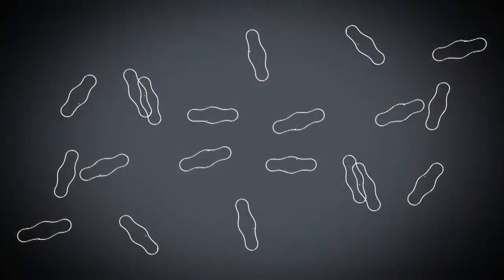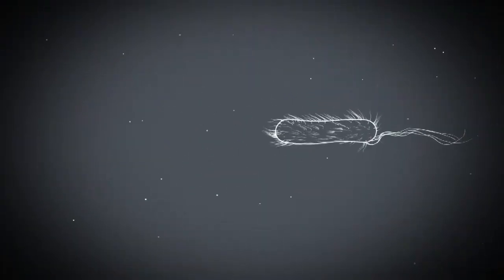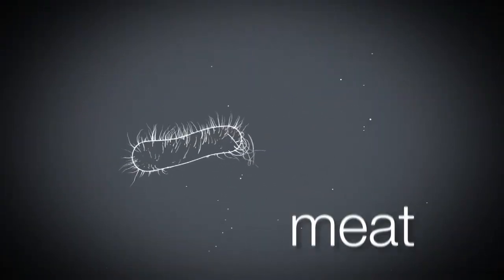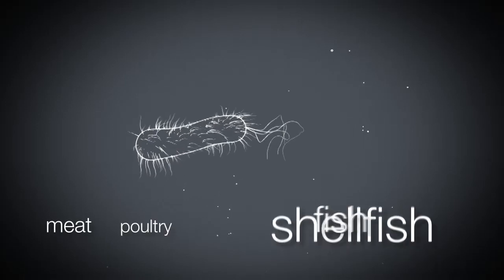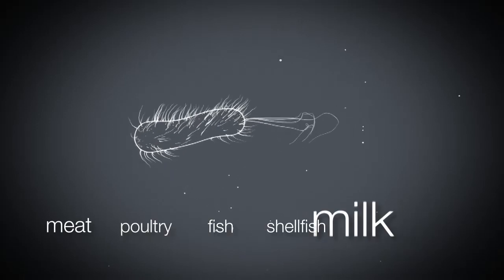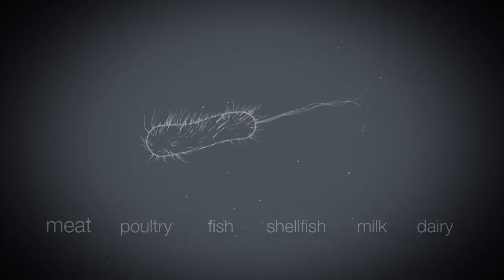Bacteria are responsible for the rapid spoilage of high-protein foods such as meat, poultry, fish, shellfish, milk, and other dairy products.